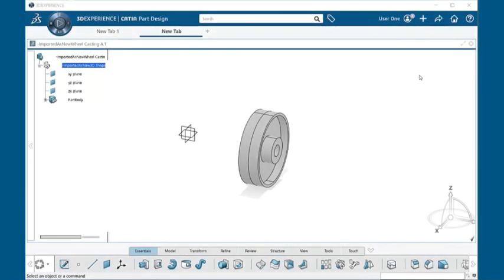In this video, I'll be briefly going over the 3DEXPERIENCE CATIA DRAFTING application and how to set up a drawing from an open 3D model.